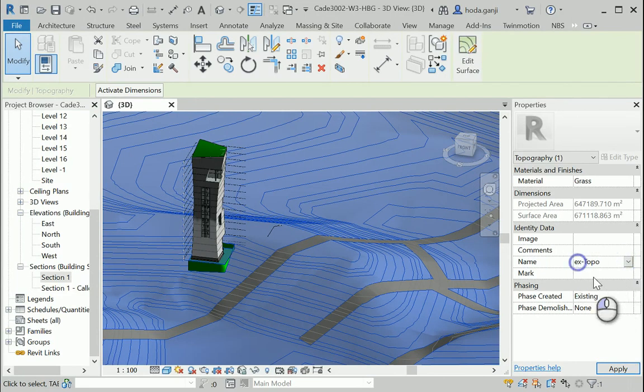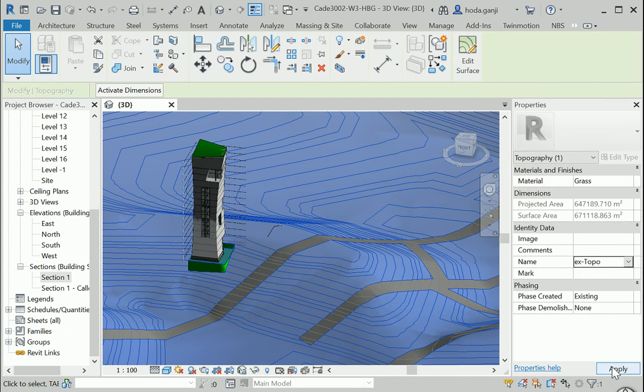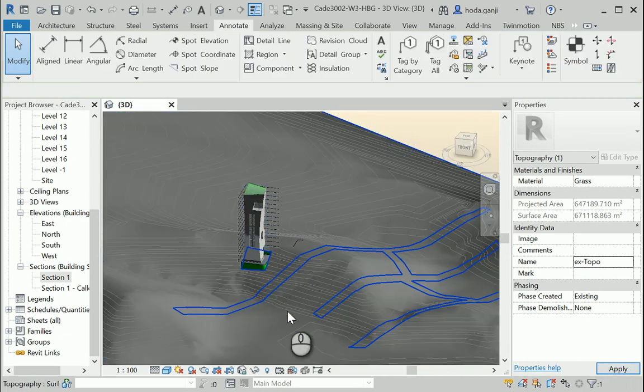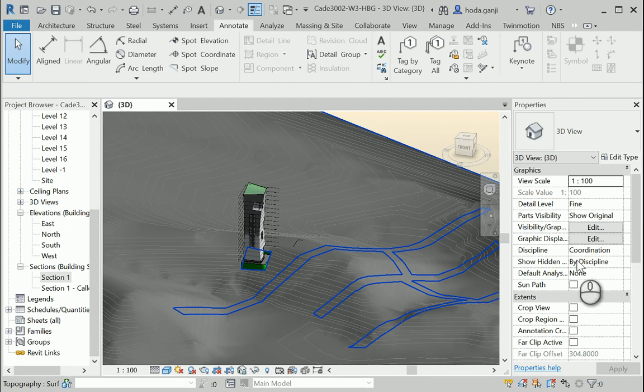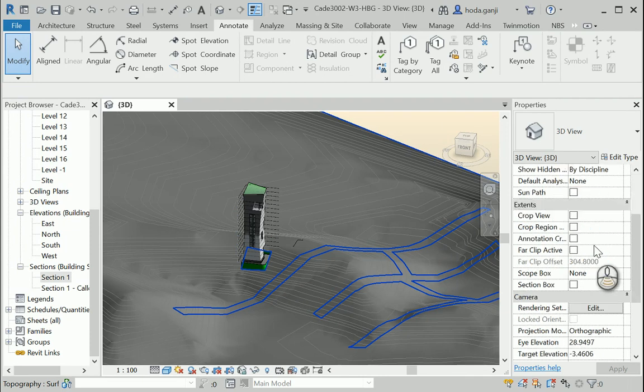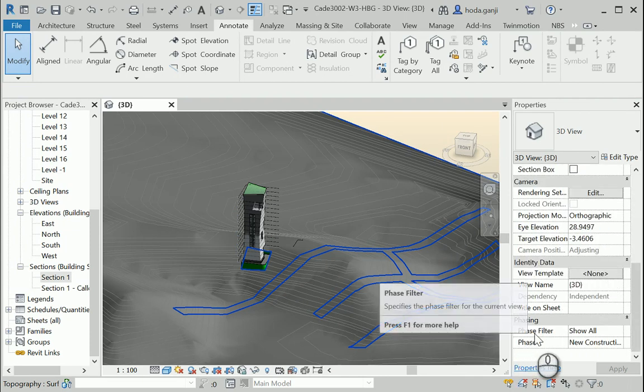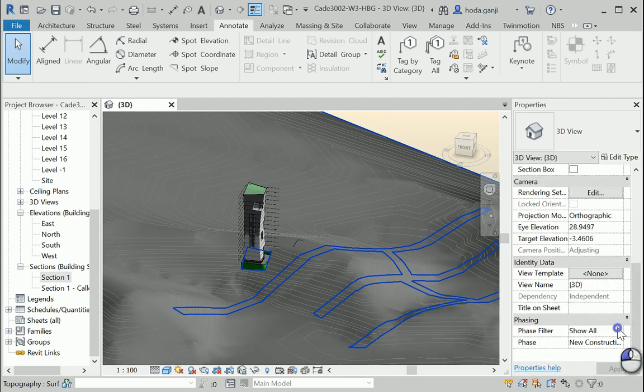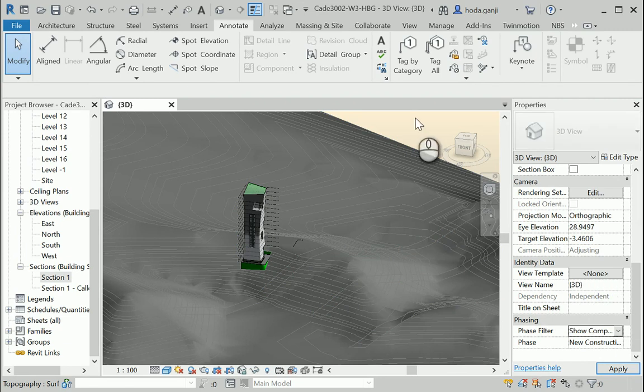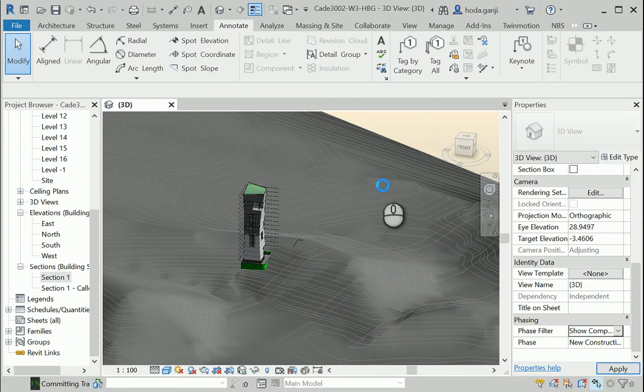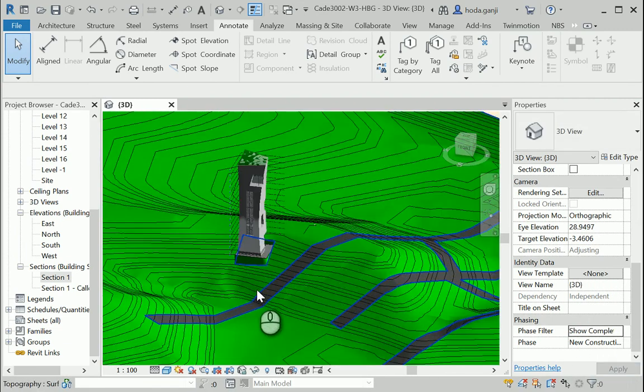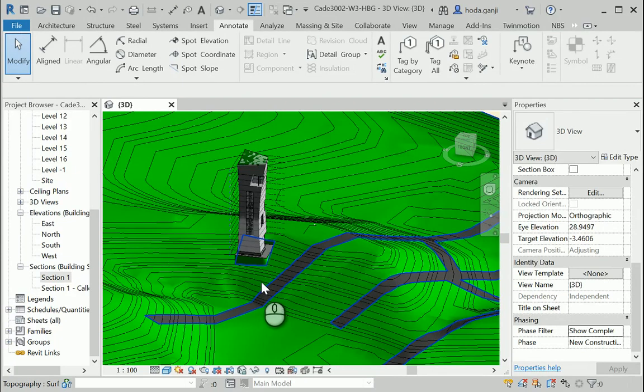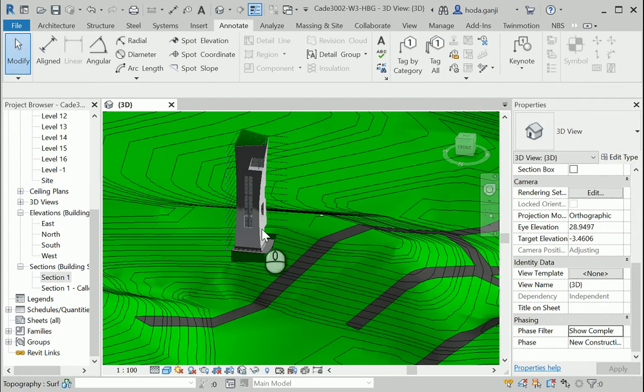Okay, so existing topo, the phase created is existing. I'm going to apply that. There are some changes here, but that's totally okay. That's because the phase filter is on show all. If we change it to show complete, you can see how it looks like when it's completed.